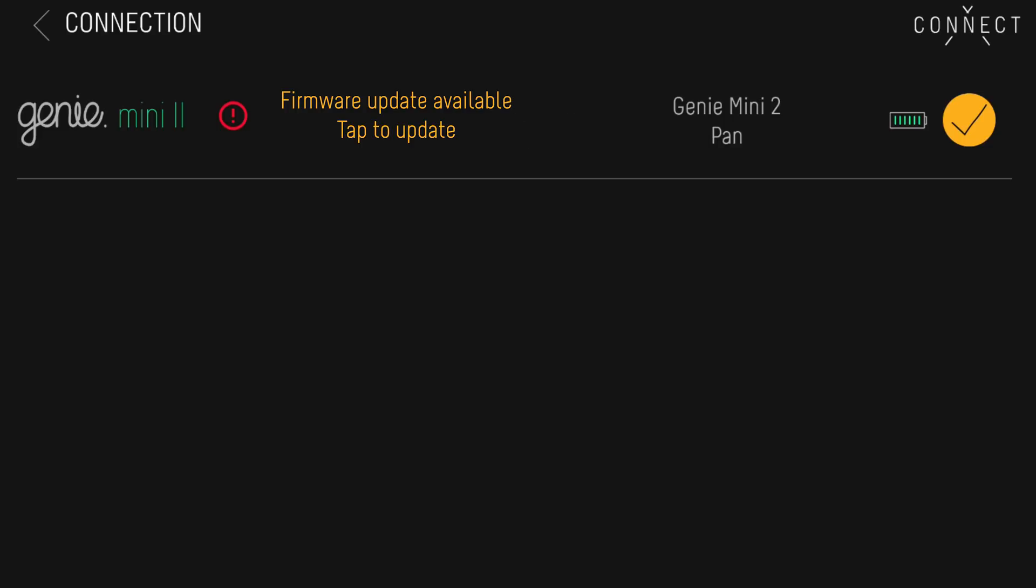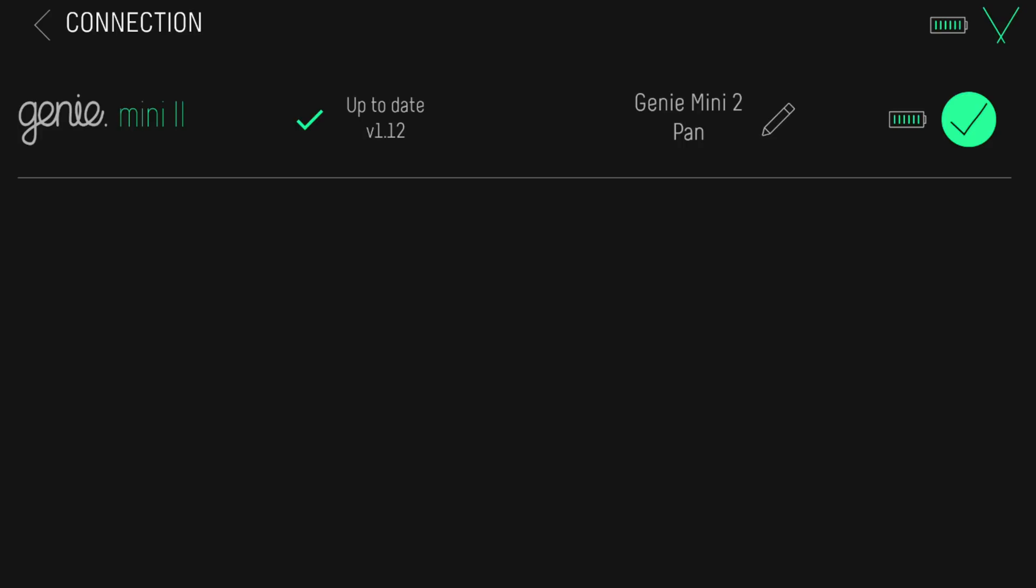If the firmware is out of date, you will be prompted to update the firmware. Tap update. Once updated, you can rename your device by tapping the pencil icon, otherwise hit back.